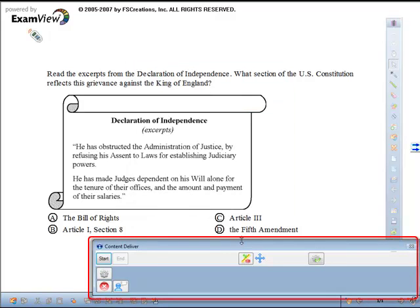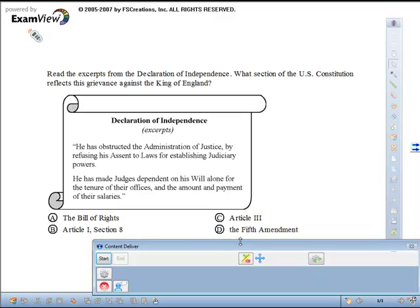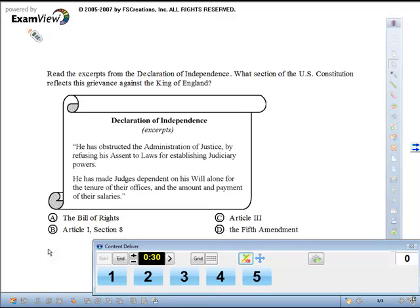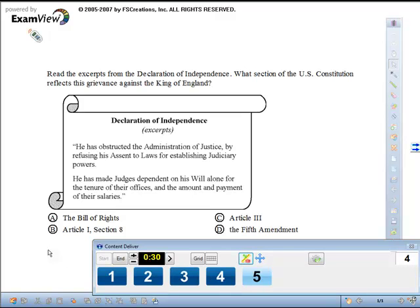The Engage Toolbar will appear so you can ask your questions. Click Start to begin collecting your responses. If you're using CPS, click End to finish with your question. If you're using Response, click Stop to end the question.